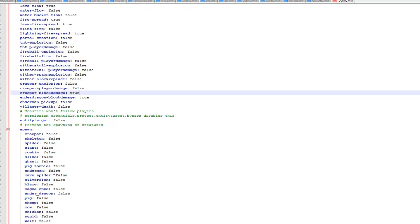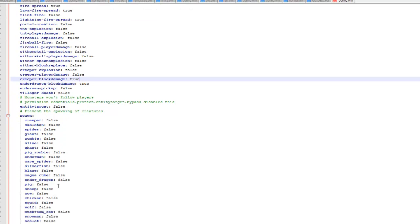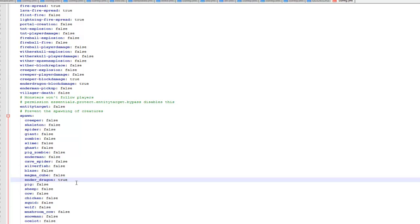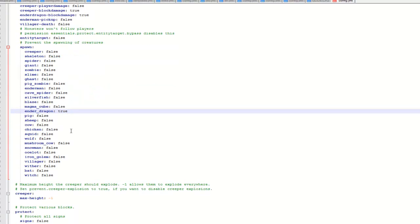The only thing I do change is the spawn, and I take off the ender dragon because I don't want that to spawn, because everyone seems to spawn it and then you can't get rid of it. So I just set that to true so you can't spawn ender dragons anymore.